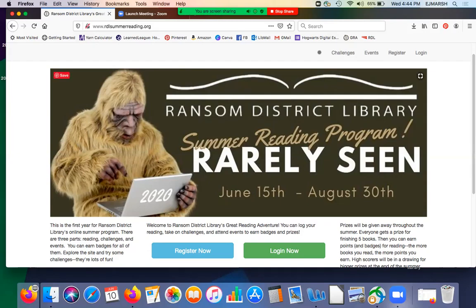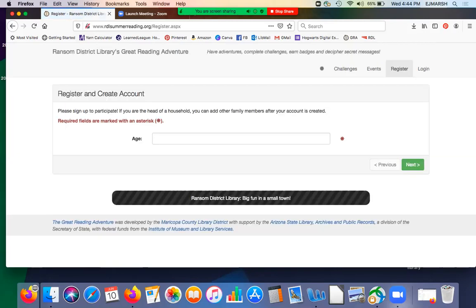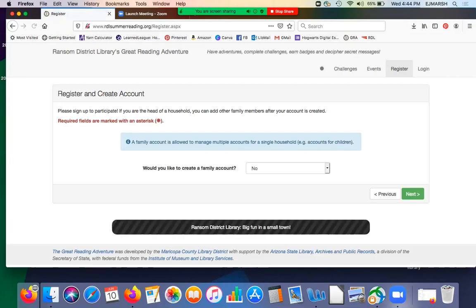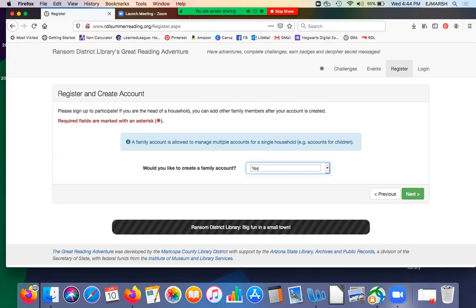So we're going to use the register now button. I am going to list my own age this time, or some proximity of it. It should tick toward adult for anything you put that's over 18. I'm going to call myself 24 this time around, and we will go to the next screen, which tells you that a family account can be used to manage multiple accounts. So here we'll tell it yes, that's what we want to do.